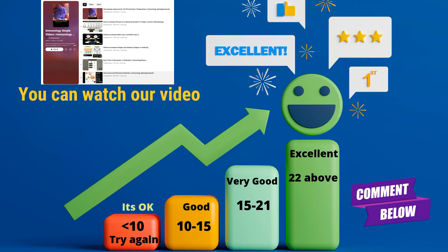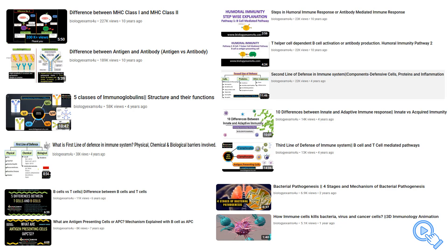This is your scorecard. Feel free to explore our playlist of 50 simplified immunology videos before attempting this quiz, or if you are ready, let's move on to the next question.